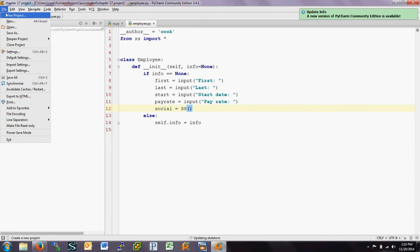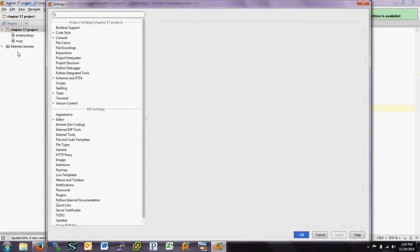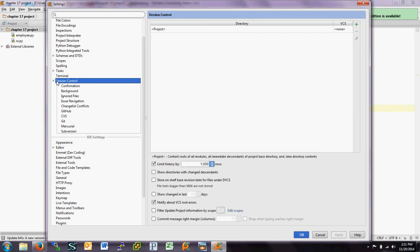So if you go over to PyCharm and go to Settings, under Settings, there's a drop-down for Version Control. So if you look at just Version Control, you may see a list of projects in here. Go down to GitHub.